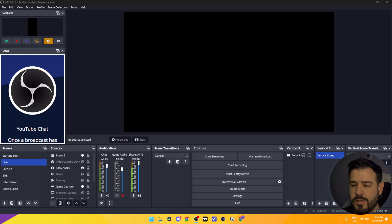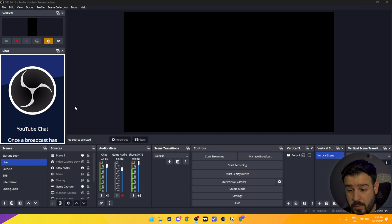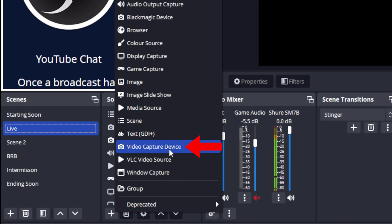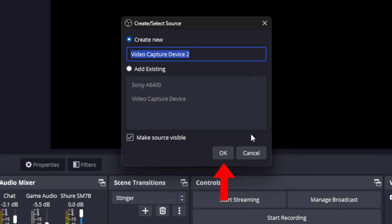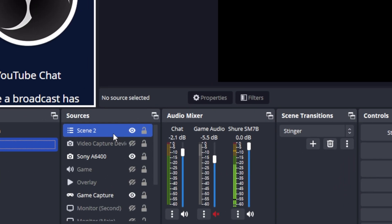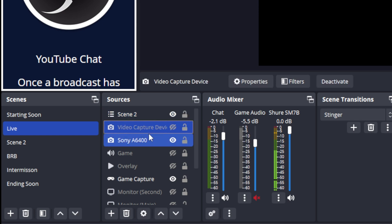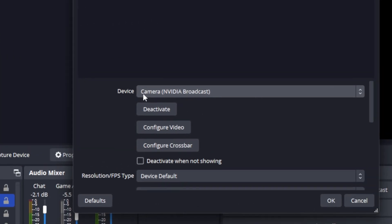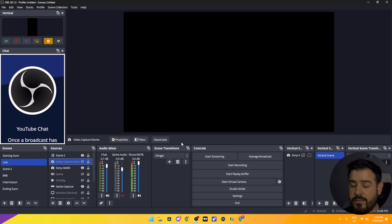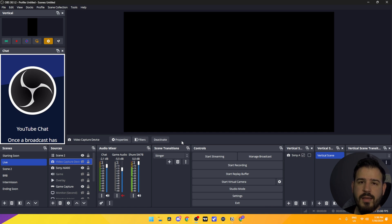Now that everything's set up, open up OBS. Make your scene and then add a video capture device by pressing the plus on the source, click video capture device and open it. Once you have that done, go to the properties of your video capture device and make sure it's set to NVIDIA Broadcast or vcam. Once that's done, go into either vcam or NVIDIA Broadcast and adjust the blur intensity to the way you like it.